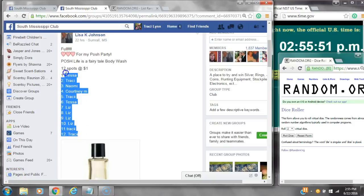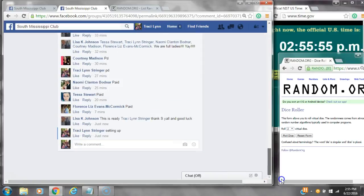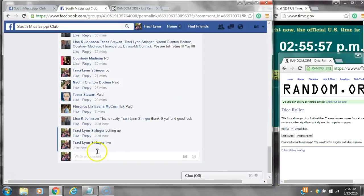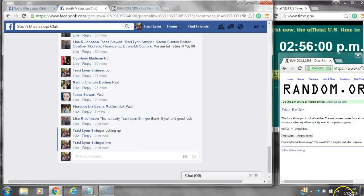Alright y'all, we are going to run Lisa's Body Wash. There are 12 spots at a dollar a spot. Let's copy the list and go live at 2:55.